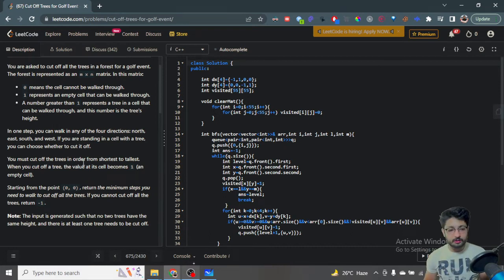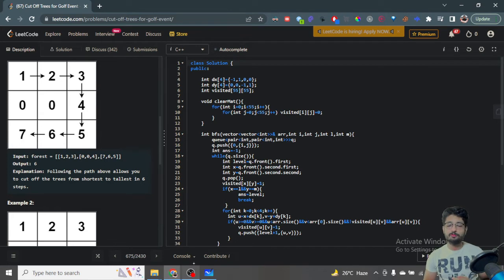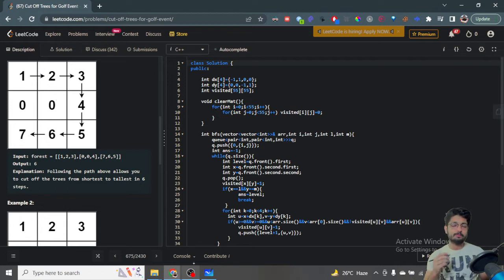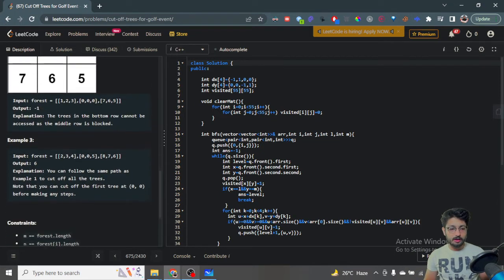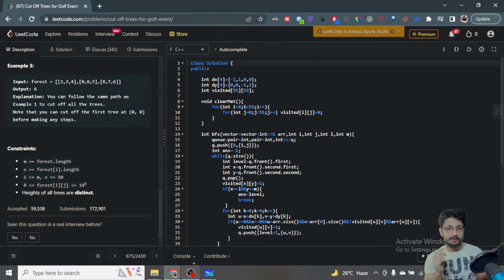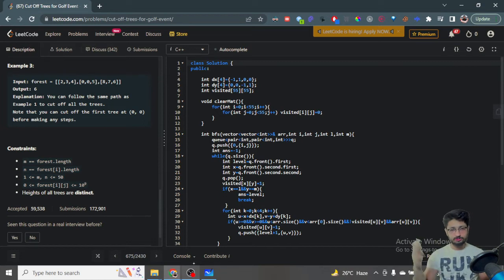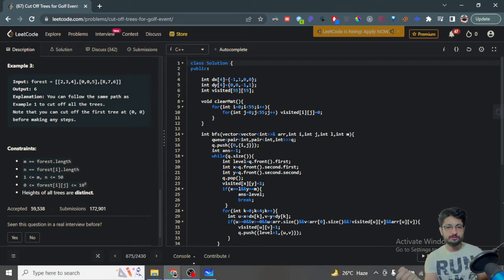So the overall idea is: we start from 0,0 and cut down the trees in the golf course from the very smallest to the next smallest and so on. The constraint is pretty small so you can think in a brute force way. The key insight is finding the shortest path between two points. If I start from 0,0, I want to first reach the smallest tree wherever it is in the whole grid, so I need to sort the positions of trees by their values.